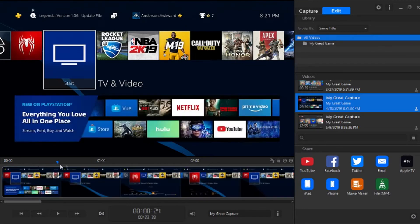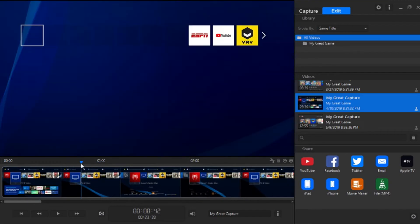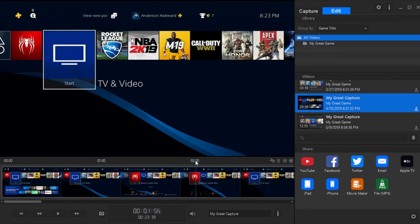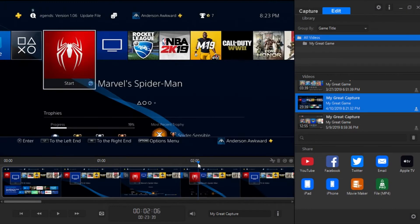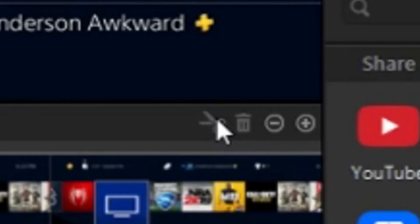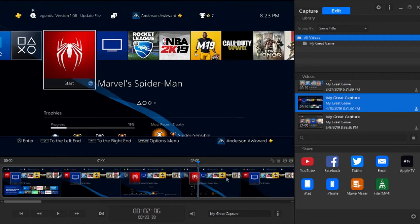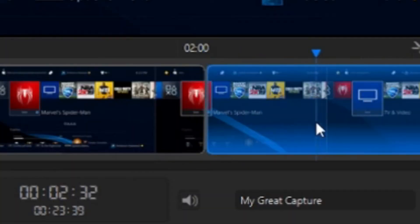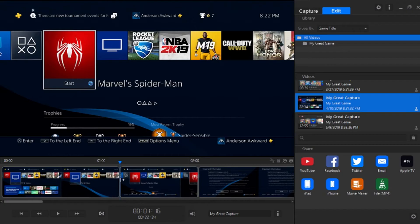But if you would like to trim, then you can use this little tool right here. Just go to the part that you would like to cut, use our little split tool, and it'll split the footage in half.